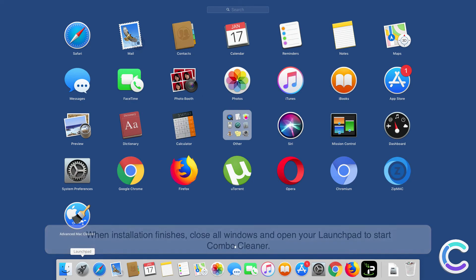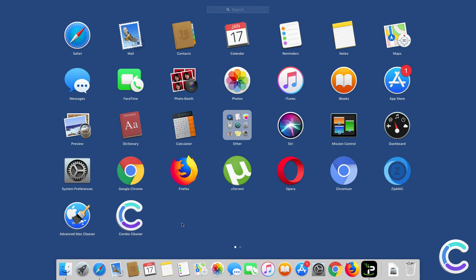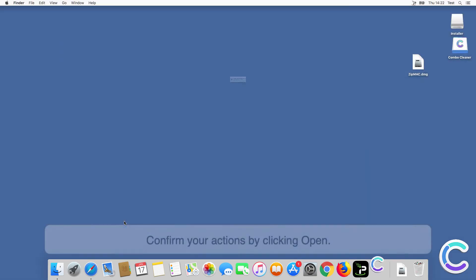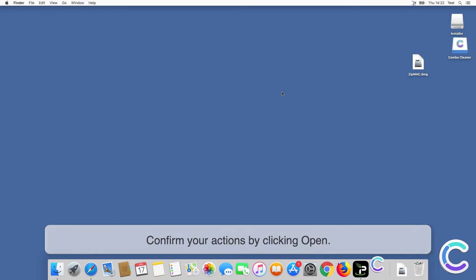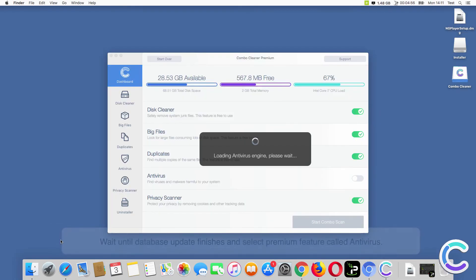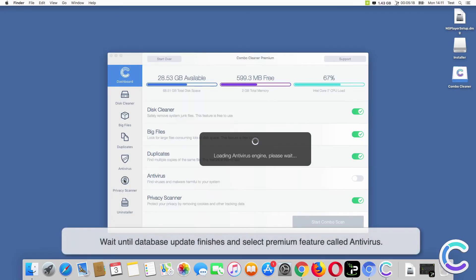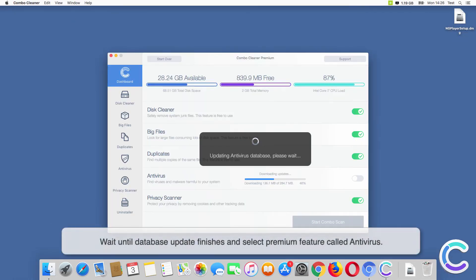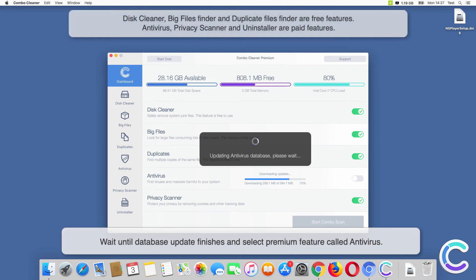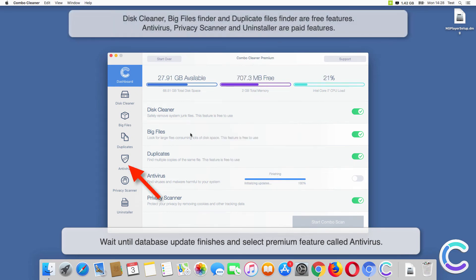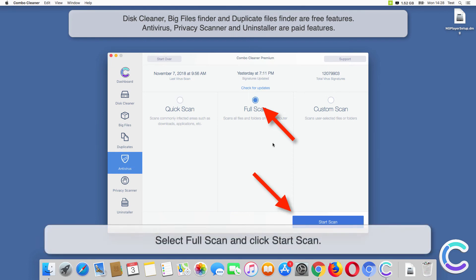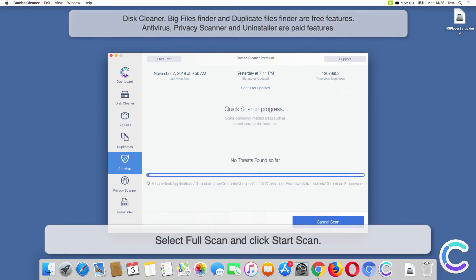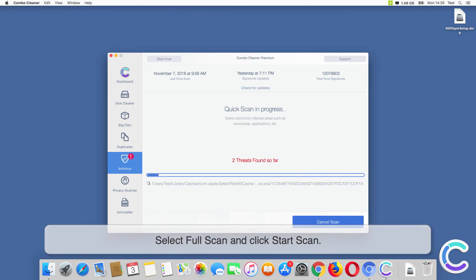Confirm your actions by clicking open. Wait until database update finishes and select premium feature called antivirus. Select full scan and click start scan.